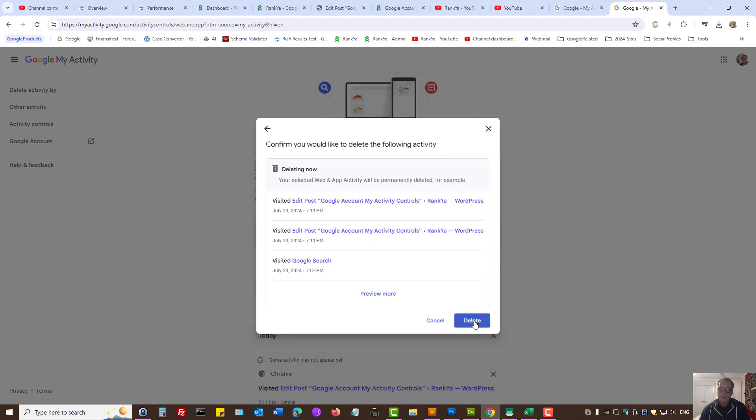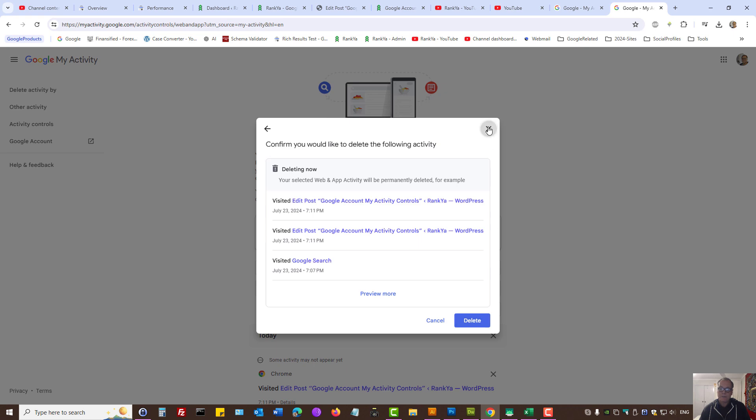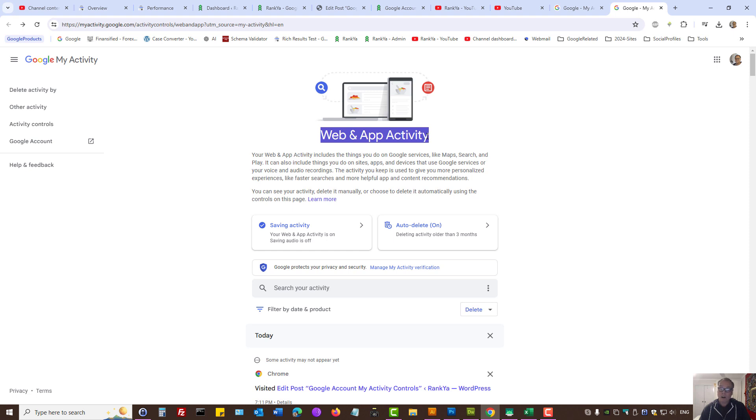Confirm your deletion. But remember, at this moment, we just cleared web and app activity only.